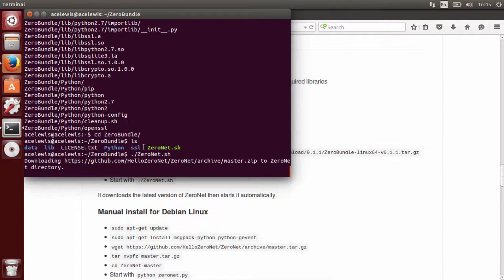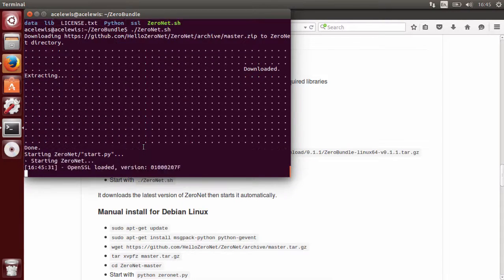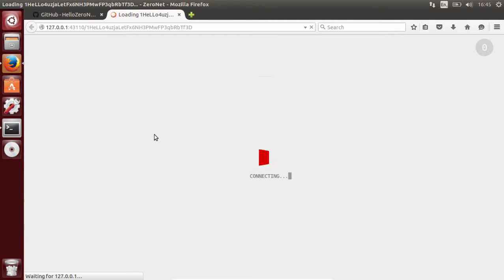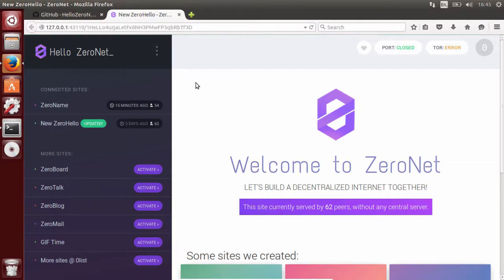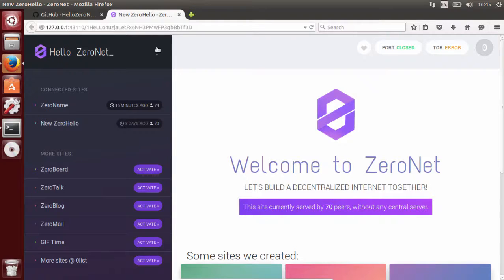It will now download the latest version of ZeroNet and then run it. Because I have a desktop, it will launch the browser automatically. If you're running this from the command line — for example on a Raspberry Pi — it won't launch a browser. ZeroNet is now working.